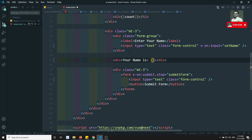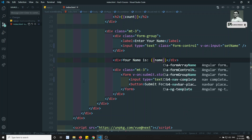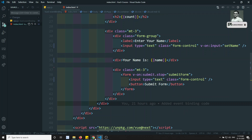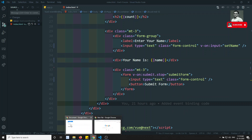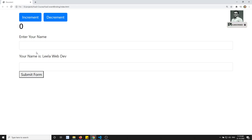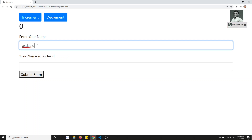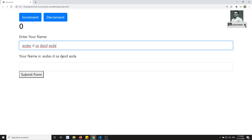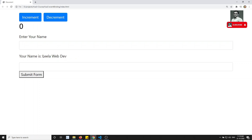Here I want to show something like 'Your name is' and then display the name variable — like 'Your name is: name'. Now if I check the output: 'Your name is new Leela, Leela WebDev' — and this is automatically updating as I type.